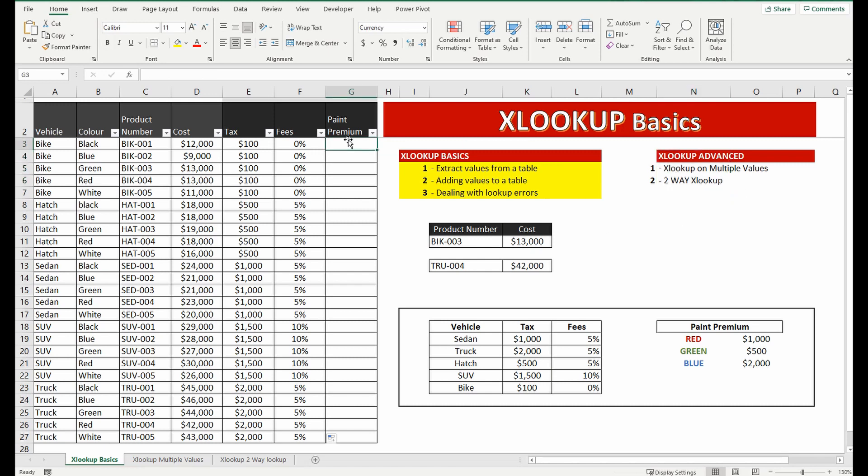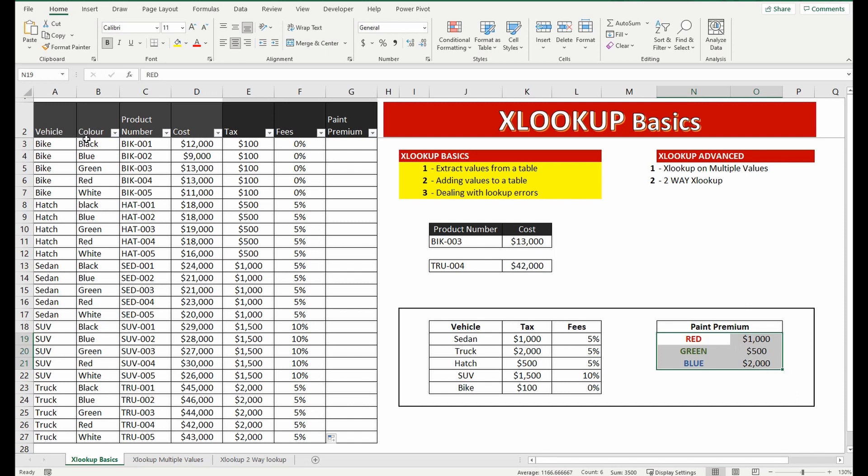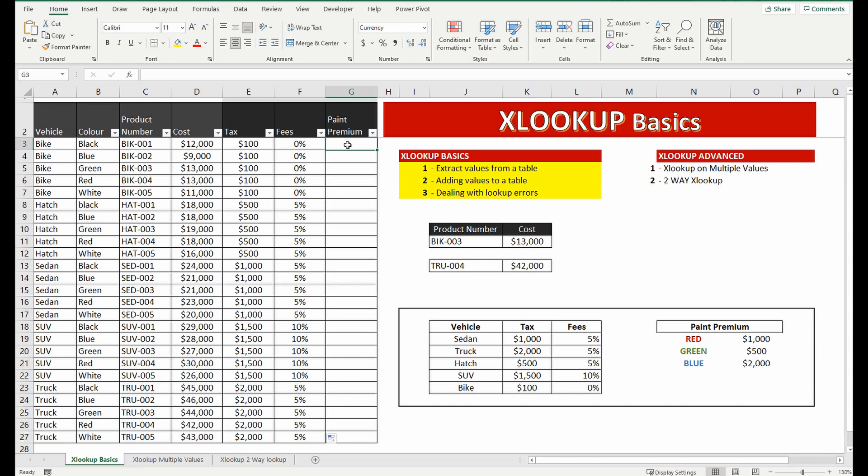Okay so the next thing I'm going to do is I'm going to do the same thing for the paint premium and it's going to look up this particular paint color and add a value. But you can see there's actually some values which are not in this table. So for example black and white are not in this paint premium table and it will bring back an error and I'll show you how to fix that error up.